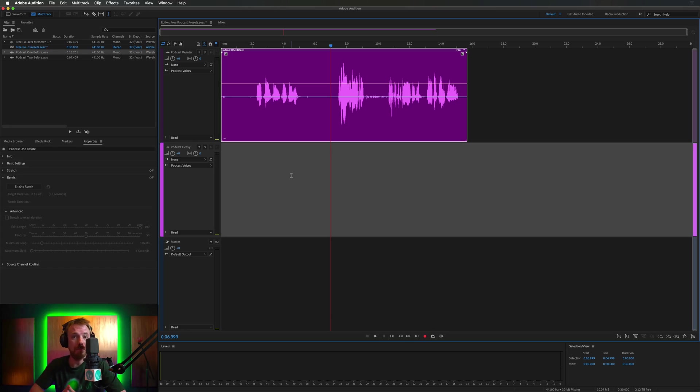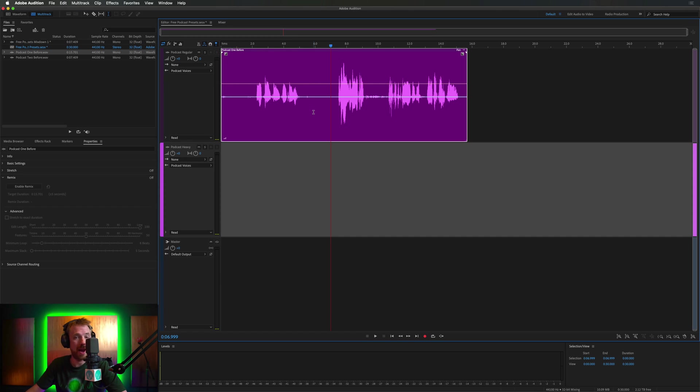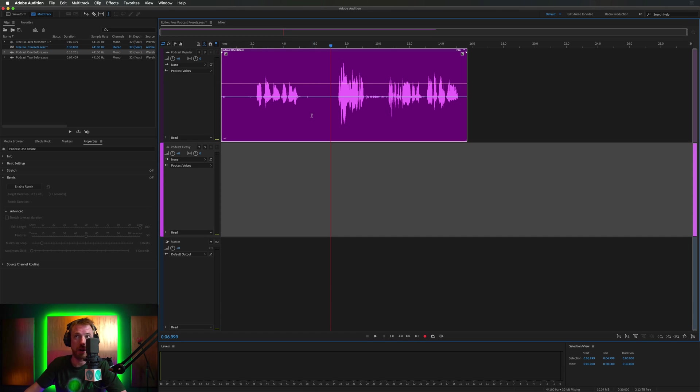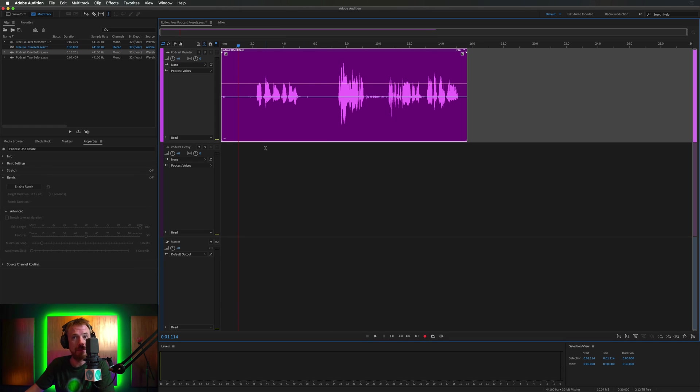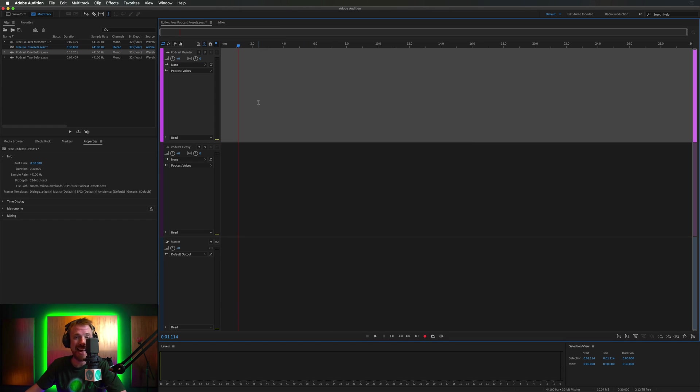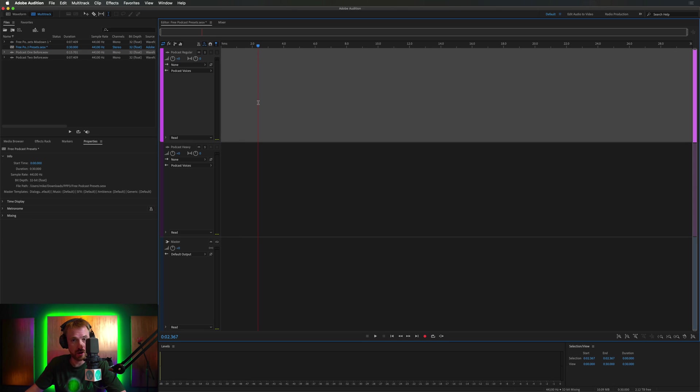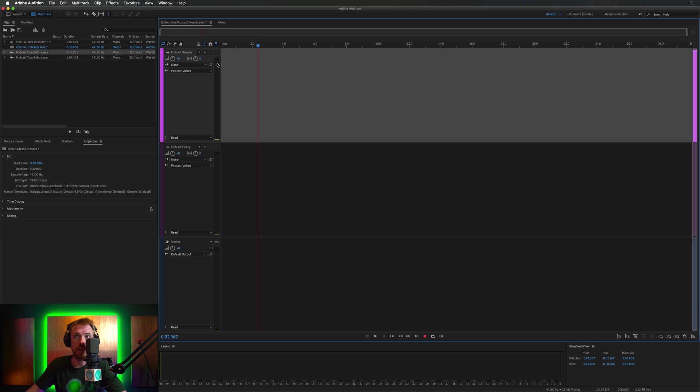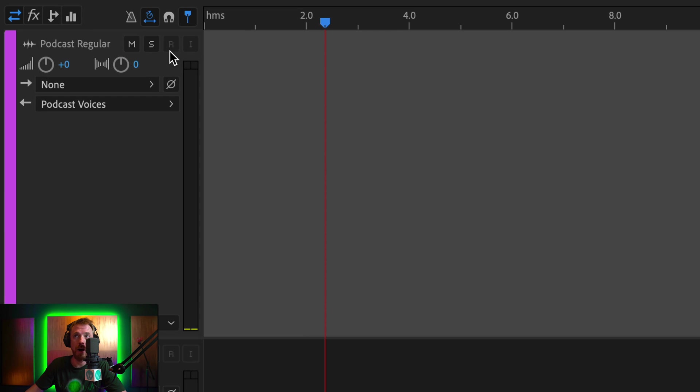So most use cases for the free podcast presets will be popping your audio track or your recording or your single host speaking into a microphone into the podcast regular track. Simple and easy as that. And you can even use these presets to record your podcast as well. You don't just need to drag it in for post-processing. You can actually arm a track to record.